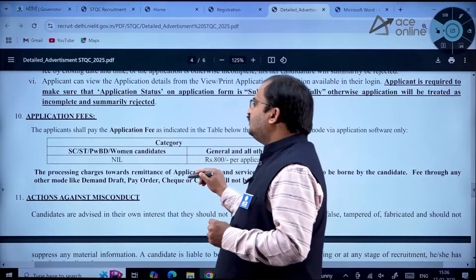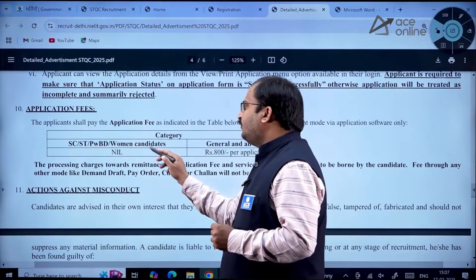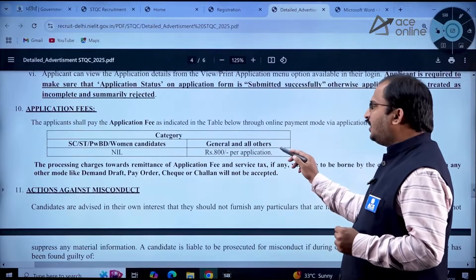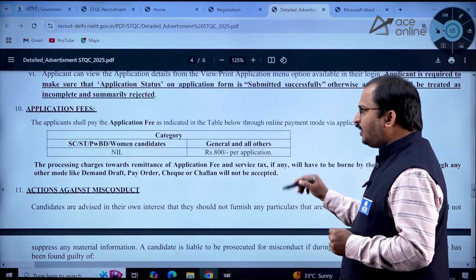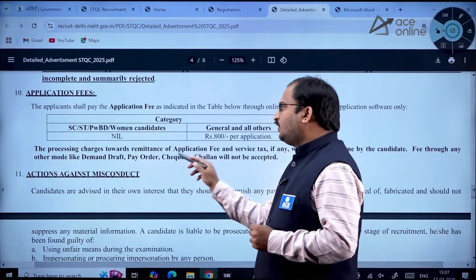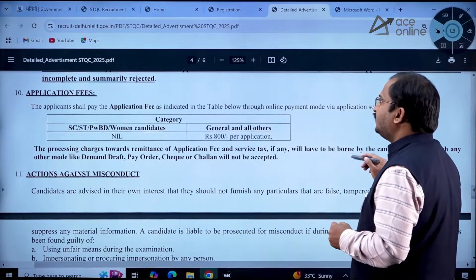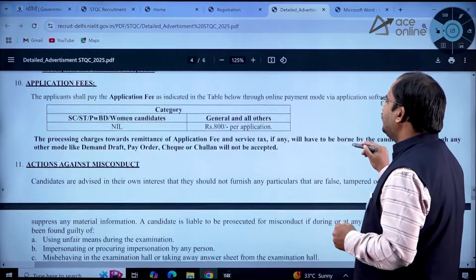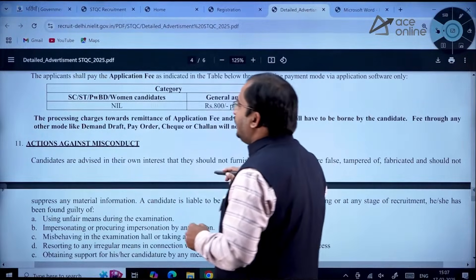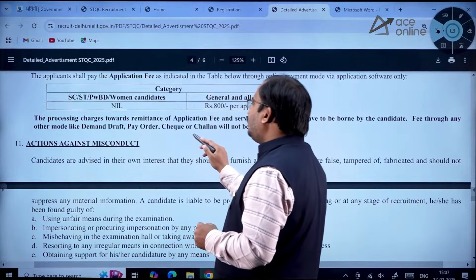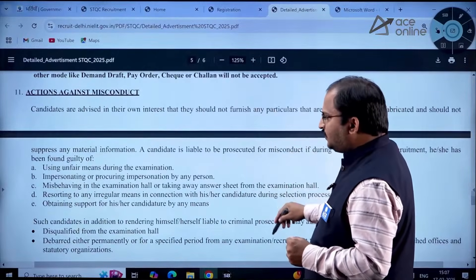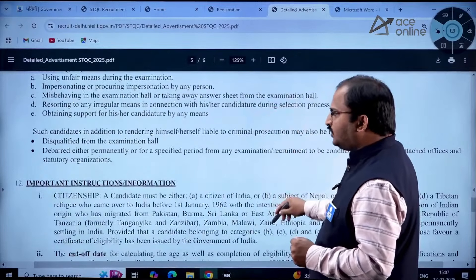Application fees: SC/ST, PWBD, and women candidates are exempted from the fee. For General and all other categories, the fee is Rs. 800 per application. Processing charges and service tax, if any, are to be borne by the candidate. Fee through demand draft, pay order, cheque, or challan will not be accepted.